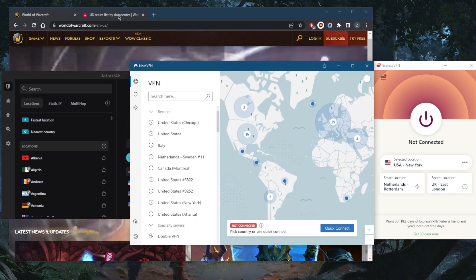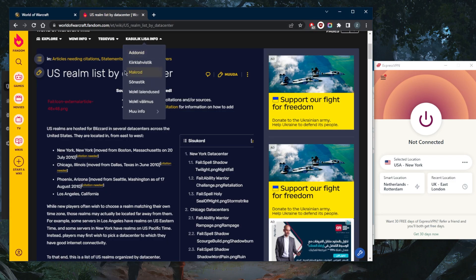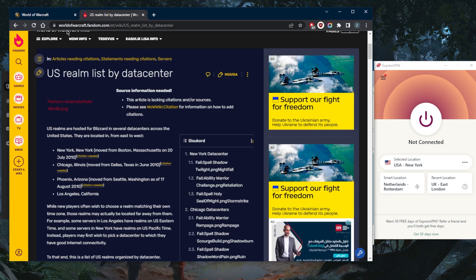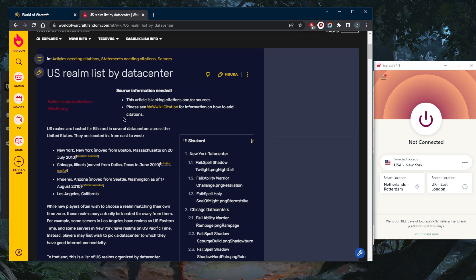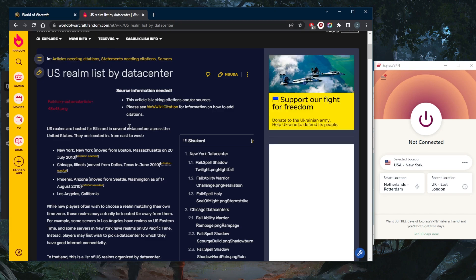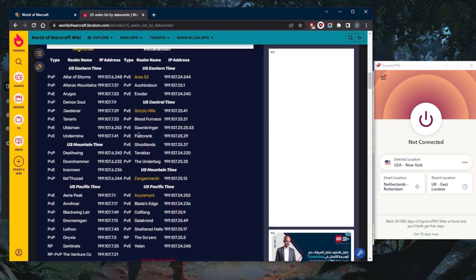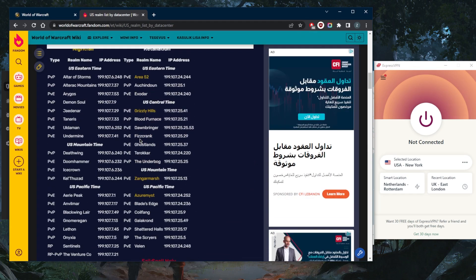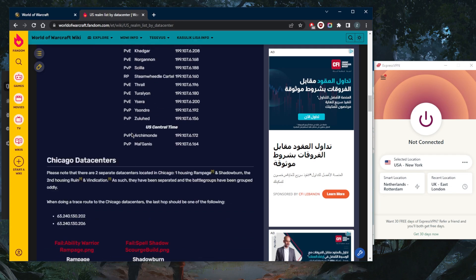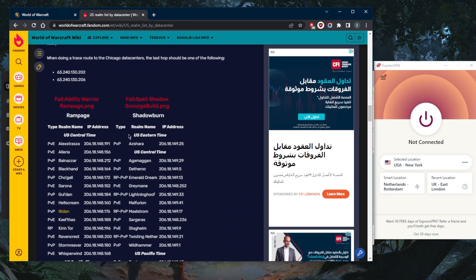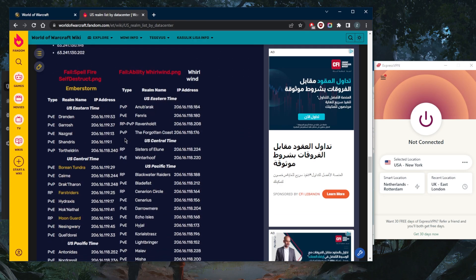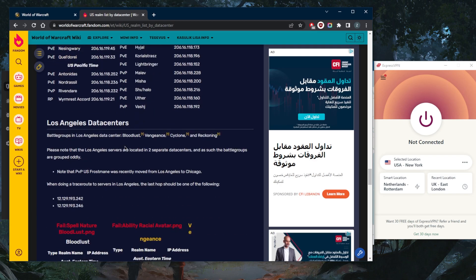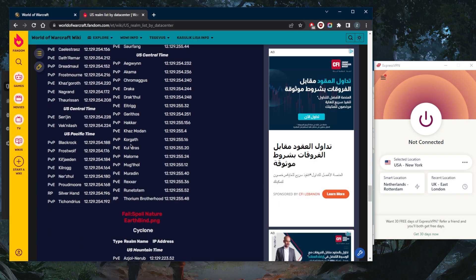You want to go to the US realm list right here by data center in worldofwarcraft.fandom.com. Most of the servers are available here for the most part in the United States. There are lots of servers, so figure out which server you want to connect to. If you're not in the United States, look up the other servers that are available in Europe and Asia.